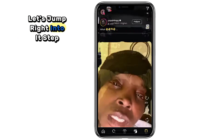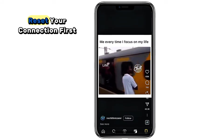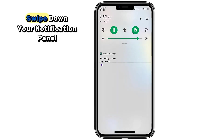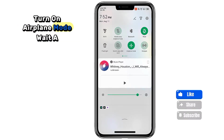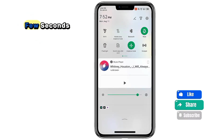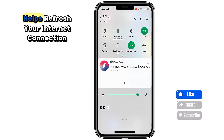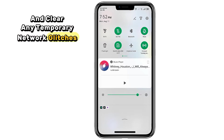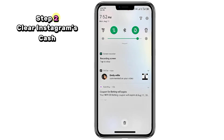Let's jump right into it. Step one: reset your connection. Head back to your home screen, swipe down your notification panel, turn on airplane mode, wait a few seconds, then turn it off again. This helps refresh your internet connection and clear any temporary network glitches.